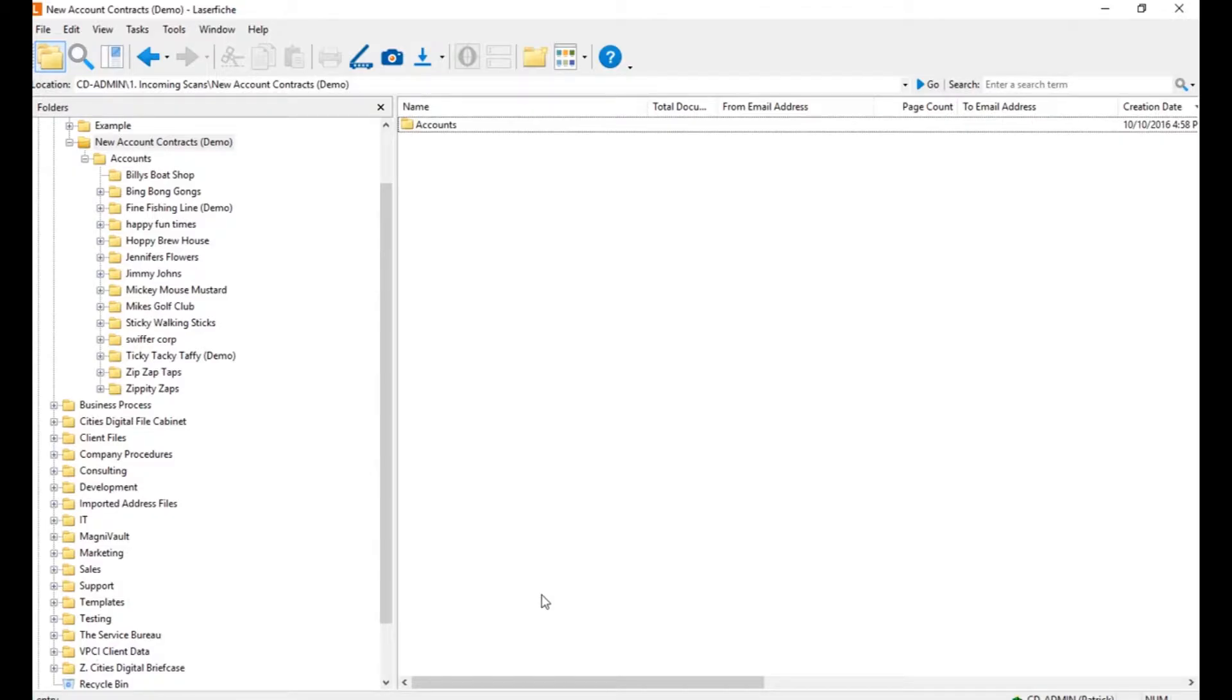contacts, contracts, cases, leads. All of those can be created and or referenced using these workflow activities.